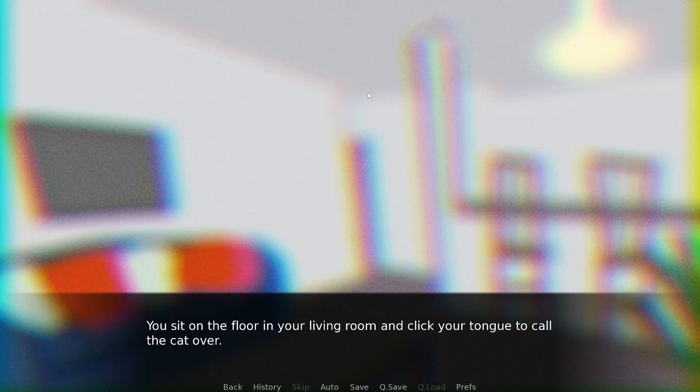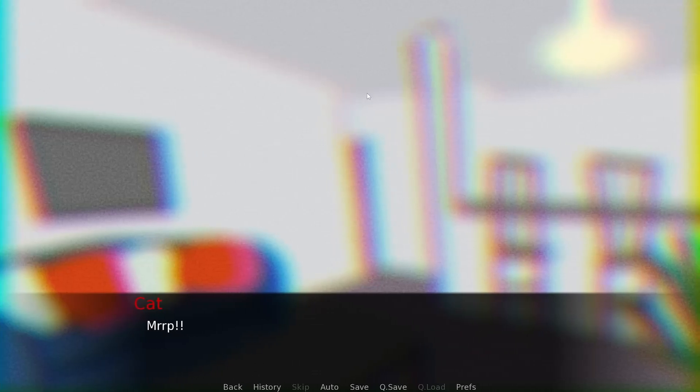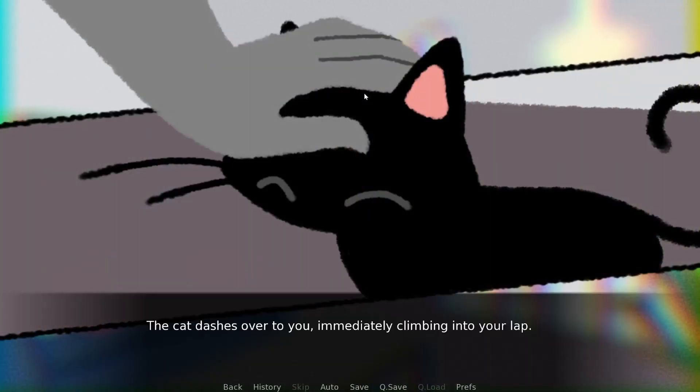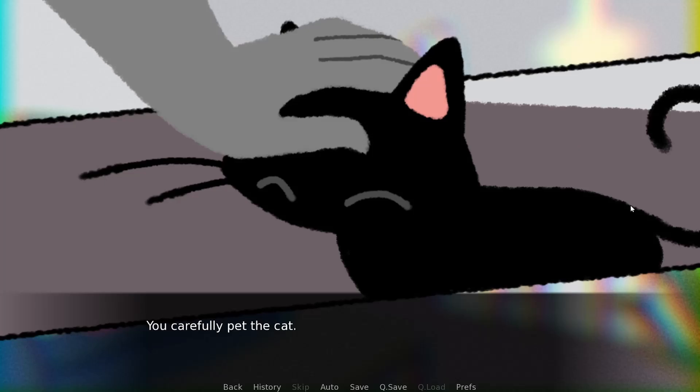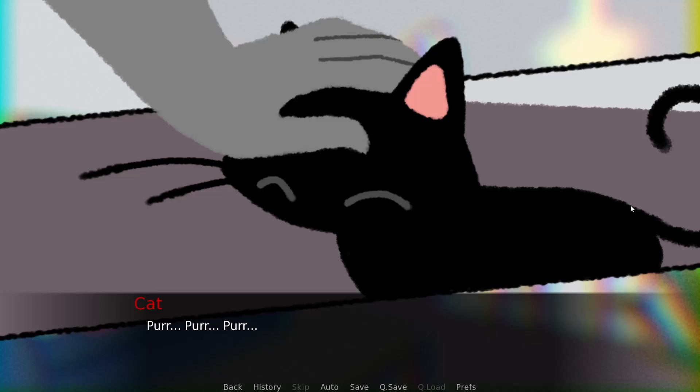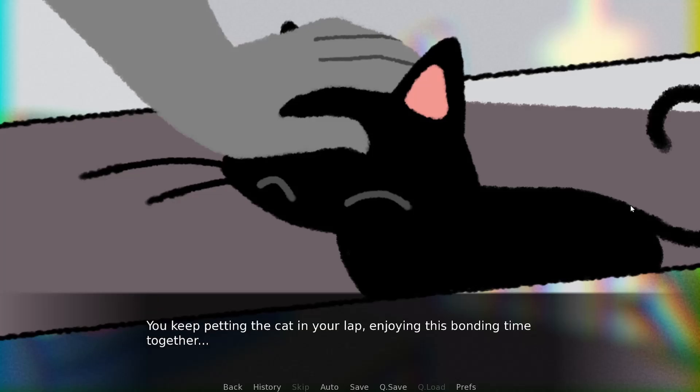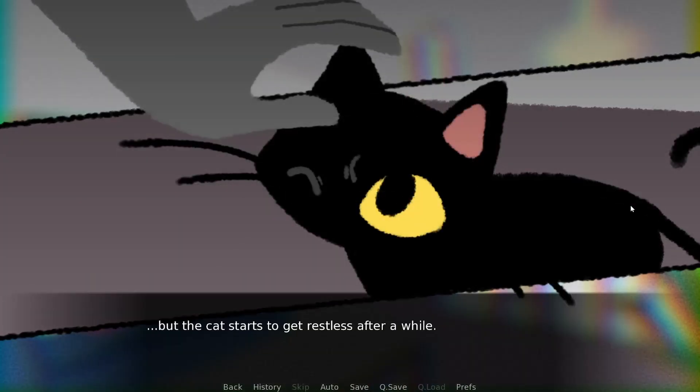After locking the front door and placing the cat on the floor, you wish for it to walk away and explore the new environment, but it simply sits and looks up at you expectantly. Let's pet it. It's not that every day you have access to a fluffy animal. You sit on the floor in your living room. The cat dances up to you immediately, climbing into your lap. Poor thing, you just want some attention, don't you?